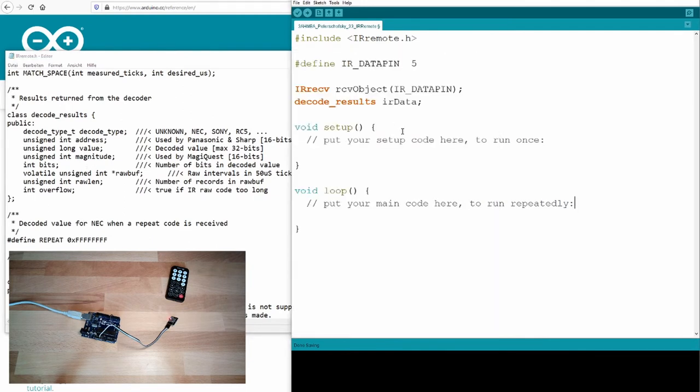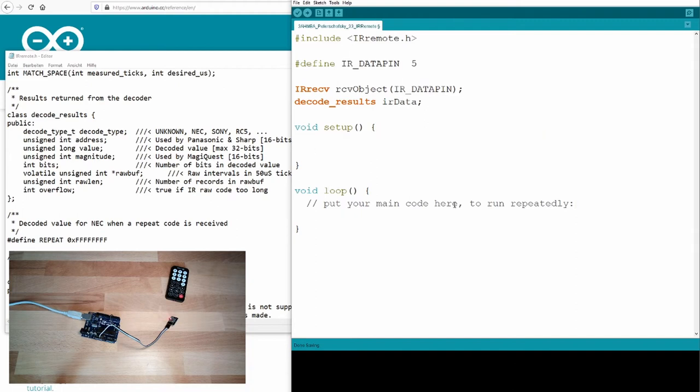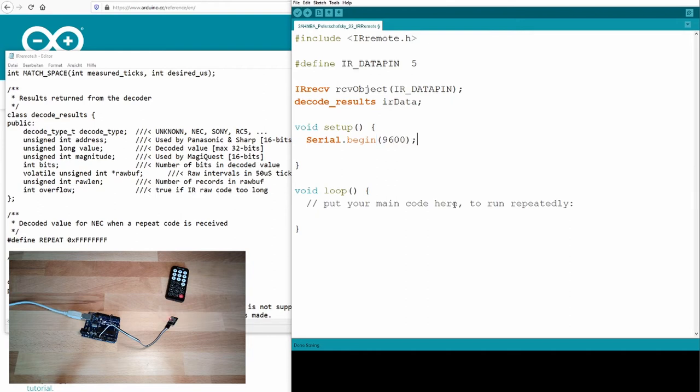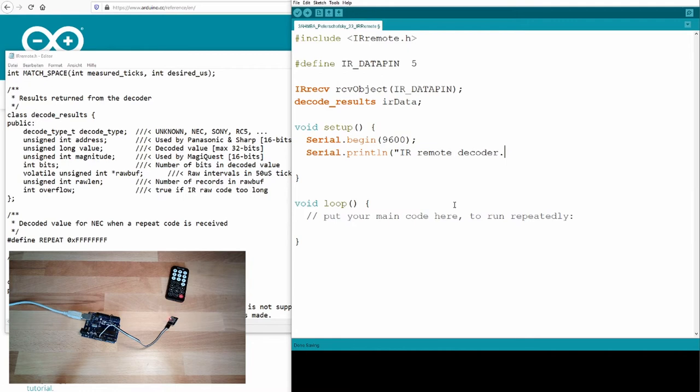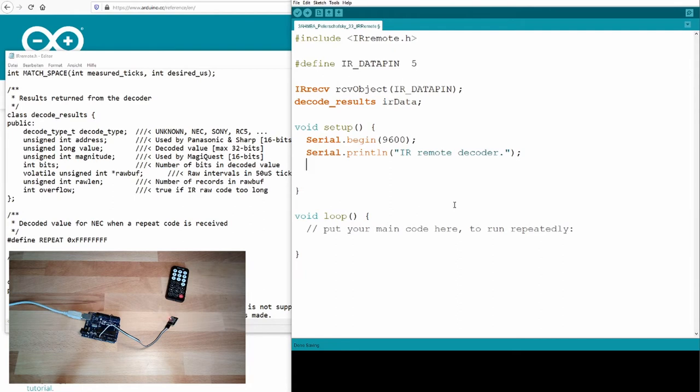These are the things we need. We will start again serial communication, again with 9600, because this is the default baud rate. And I will write IR remote decoder. So this should be printed once it's ready.